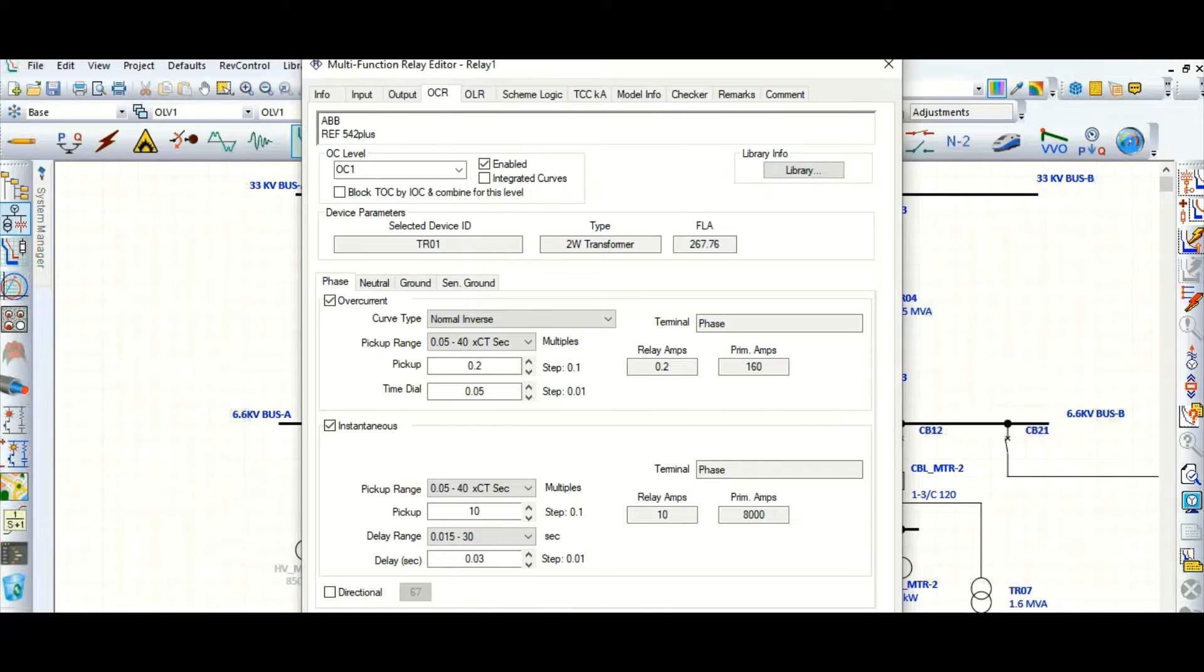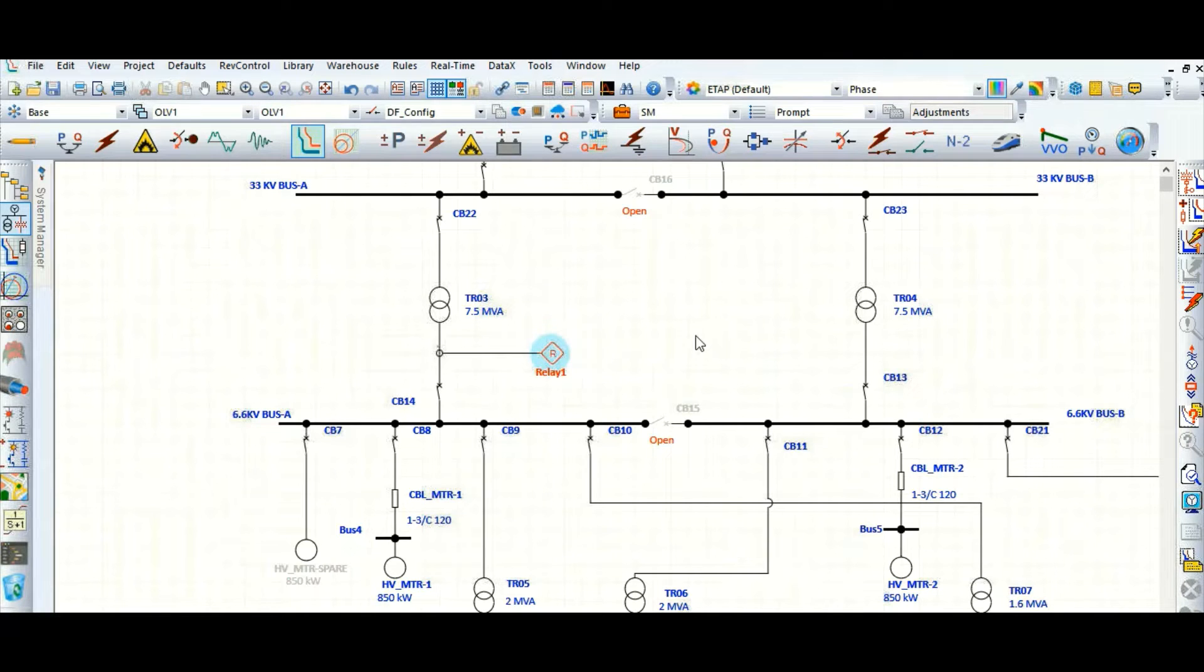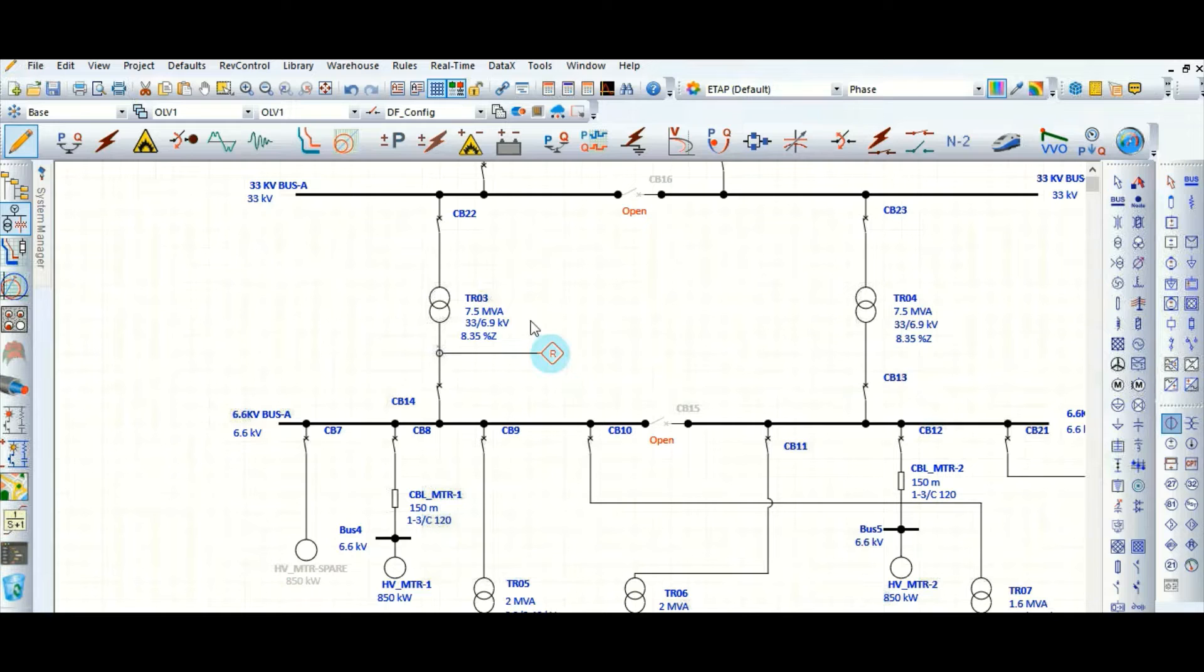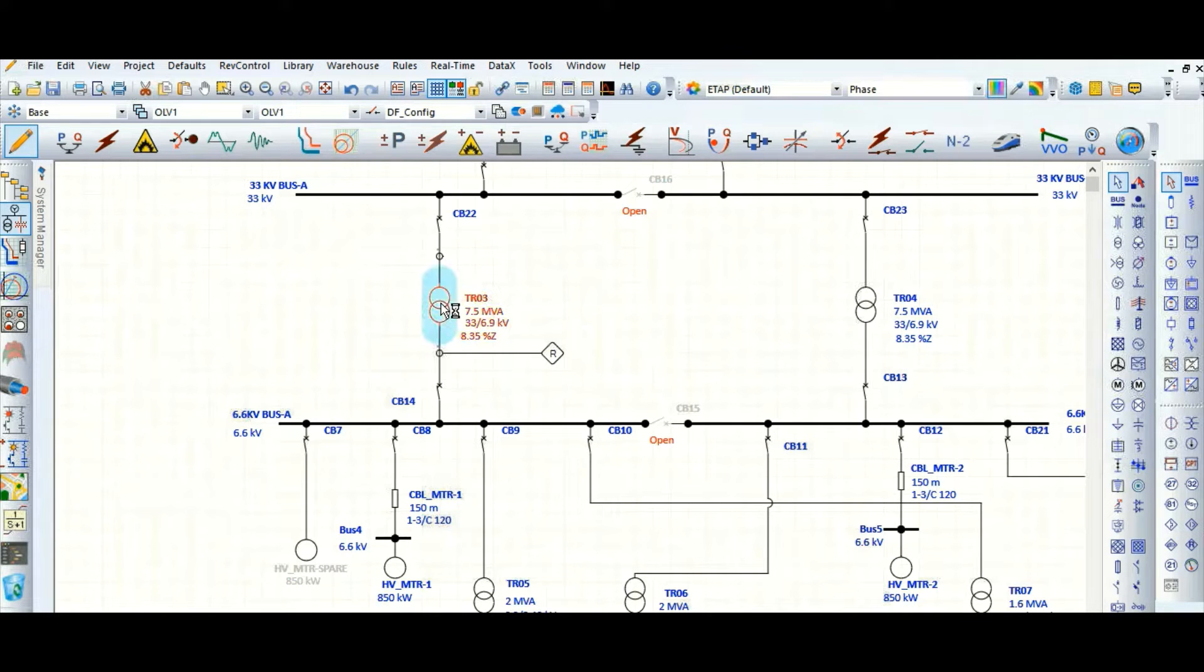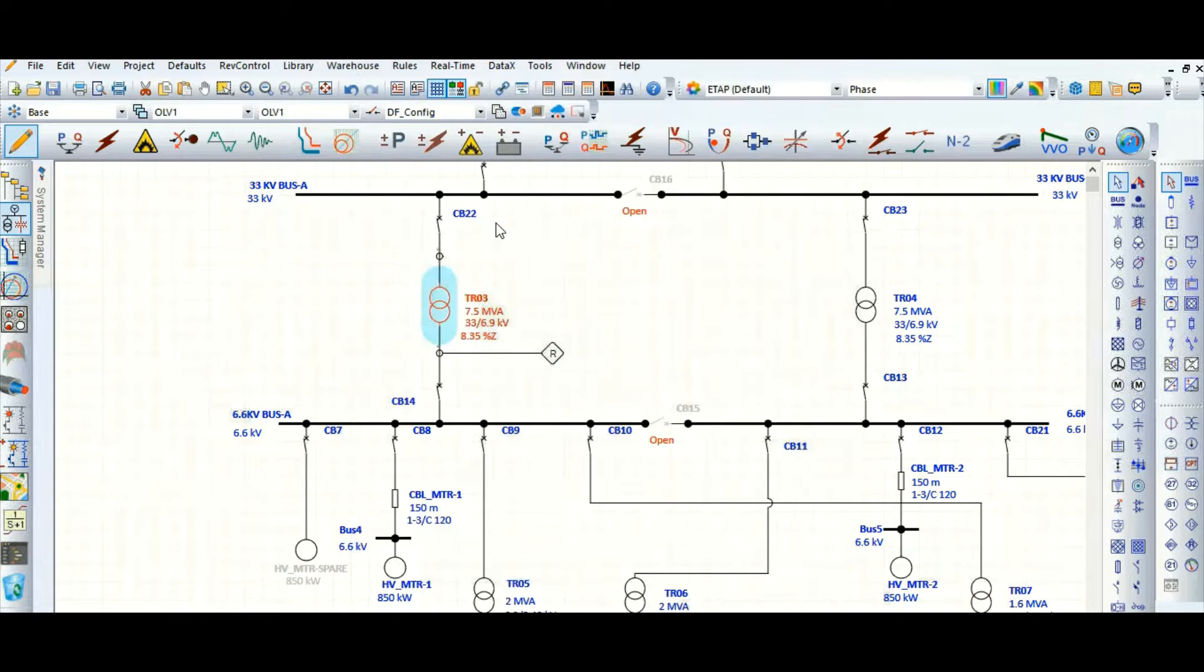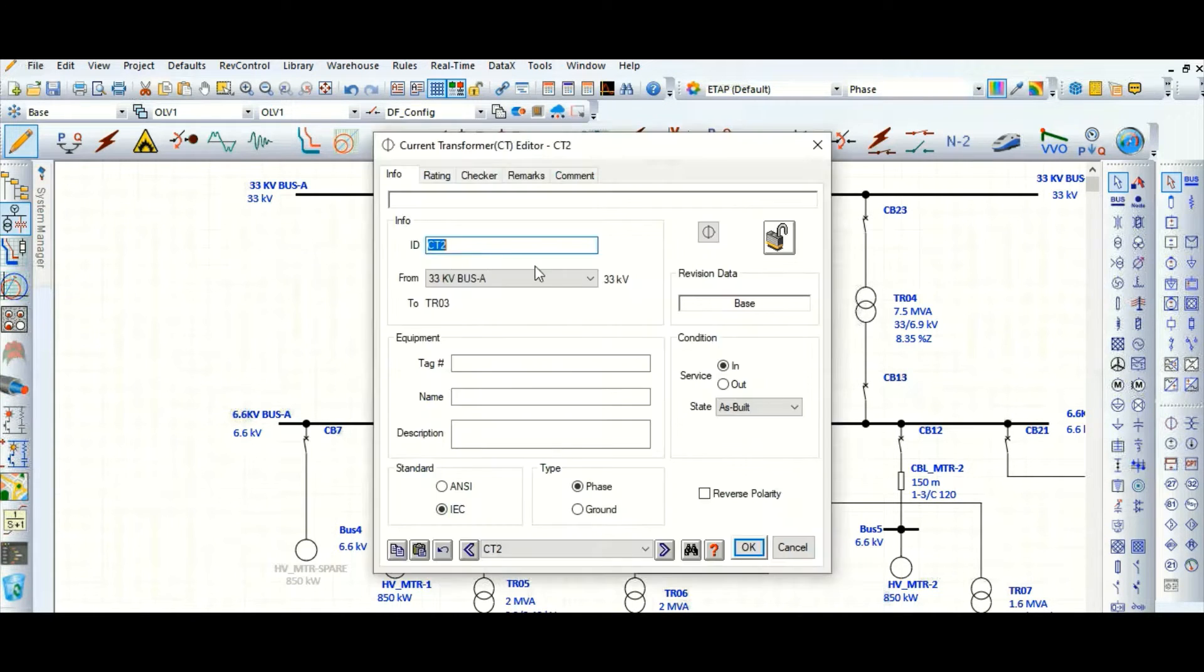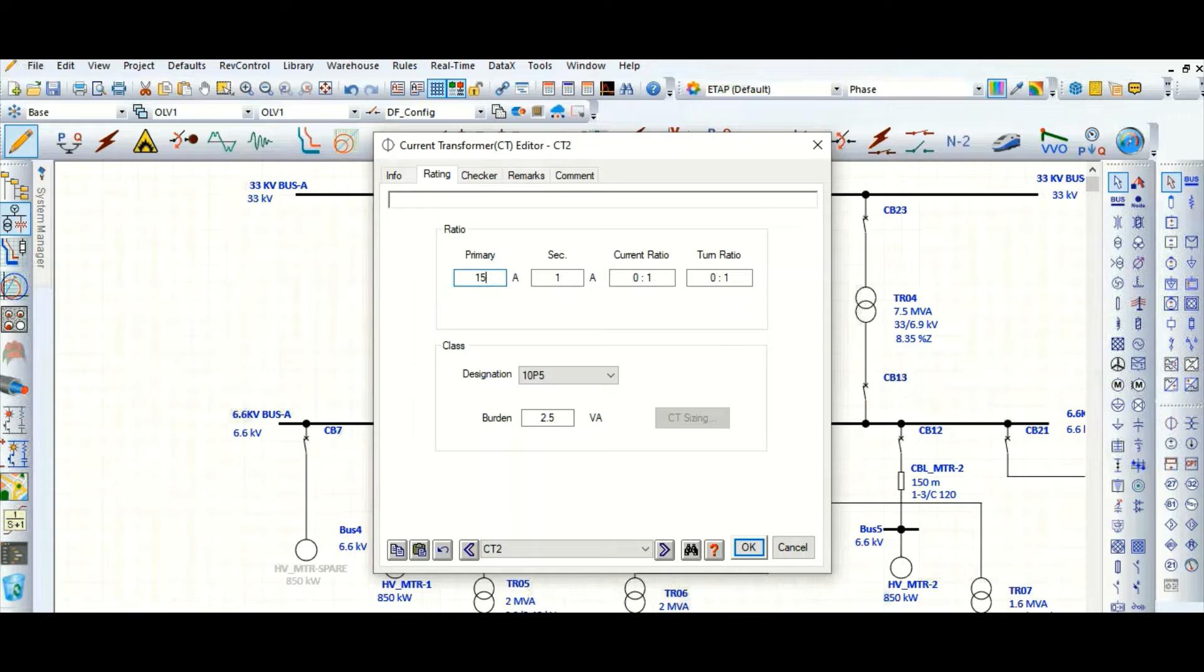Let's assign in the transformer high voltage side one CT. Go to edit mode and select one CT. What will be the CT rating? Let's check the transformer beside current rating which is 131.2 ampere. So let's select this CT ratio as 150 bar 1.